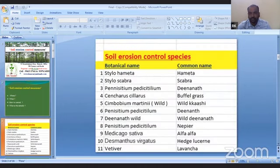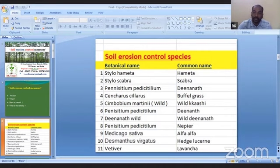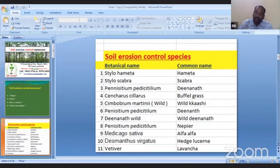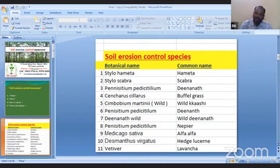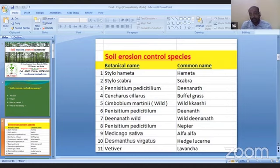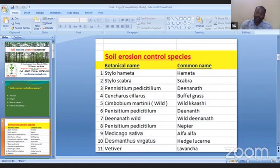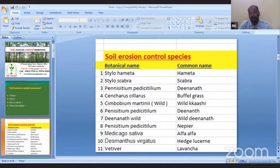Soil erosion control by grass — we give first priority to grass. Why? Because grass spreads over full areas. Tree roots only go deep with the soils in slope areas, but grass spreads further and covers more area. Grass is covering on top and also below the soil with the root system. Top is covered with greenness, and the bottom soil is also covered by the root system. So it is controlled by two mechanisms.